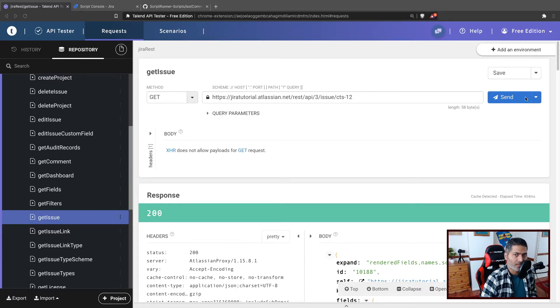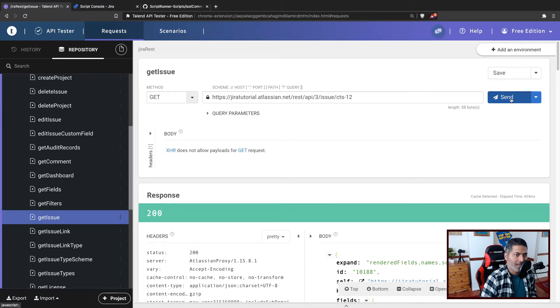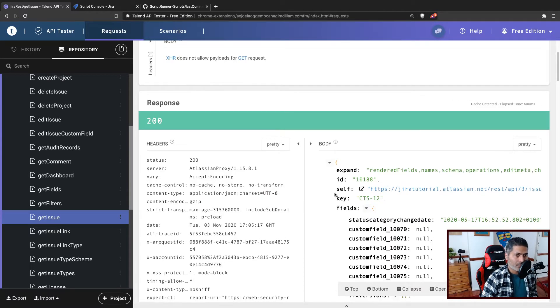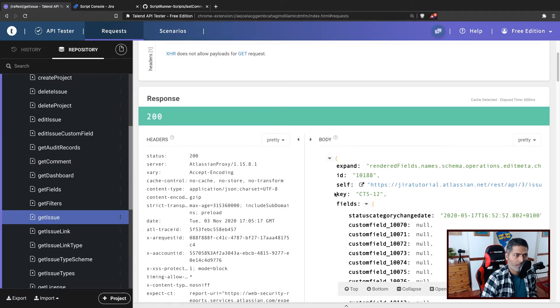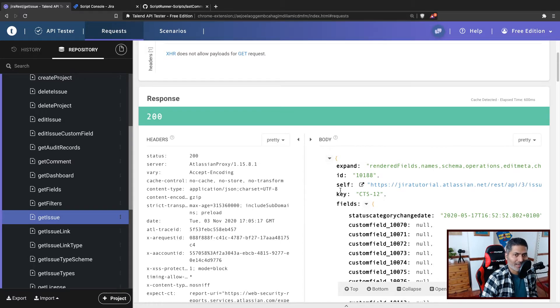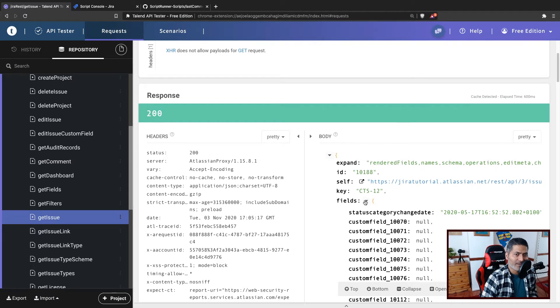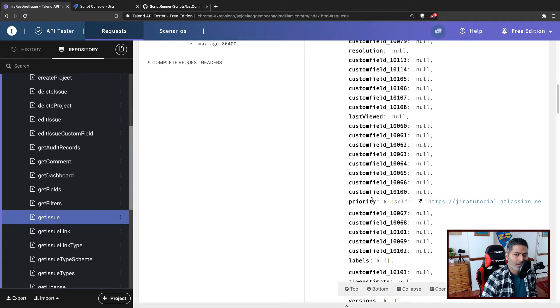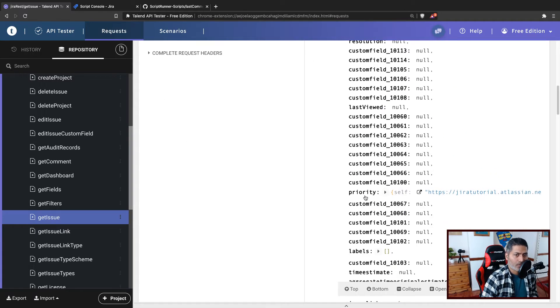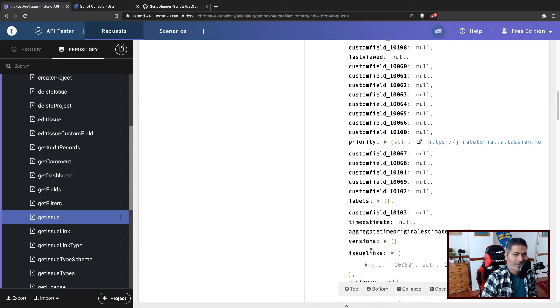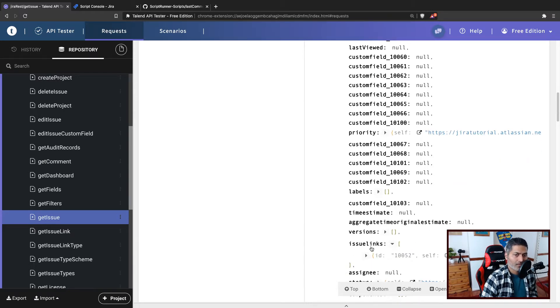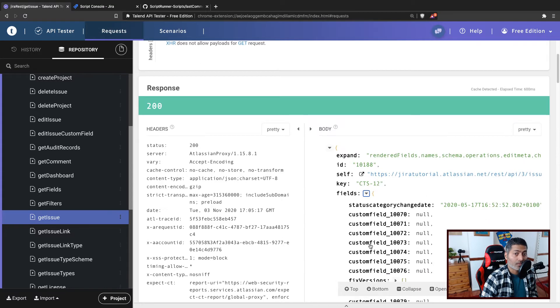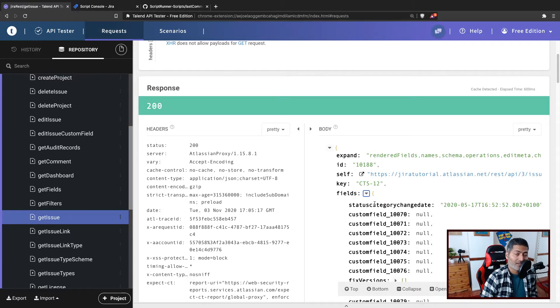So if I run this in my Talend API tester, it will give me the details of everything about the issue, like the issue ID and the fields. It will also give me the information about priority, labels if there are any, things like issue links and assignees. This can be really useful information because it has everything.